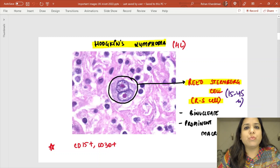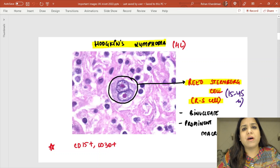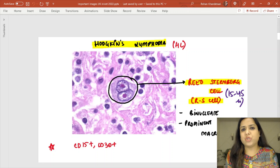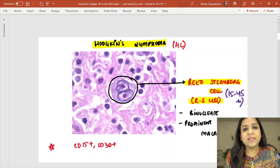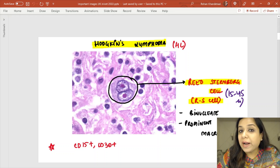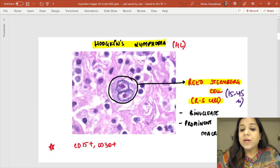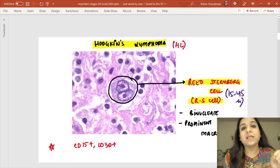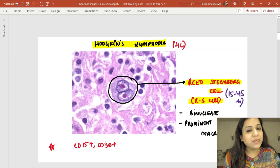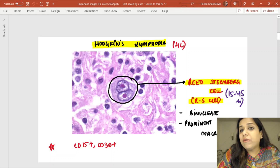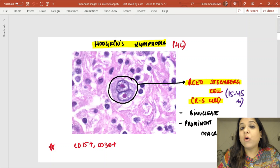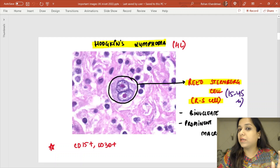This is one of the most important images asked in INICET, NEET, or FMGE exams. In the center is a binucleate large cell with prominent eosinophilic nucleoli — this is a Reed Sternberg cell or RS cell, seen in Hodgkin's lymphoma. The markers for Hodgkin's lymphoma or the Reed Sternberg cell are CD15 and CD30 positive.